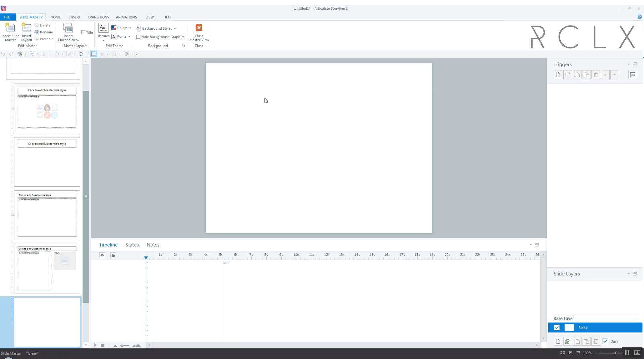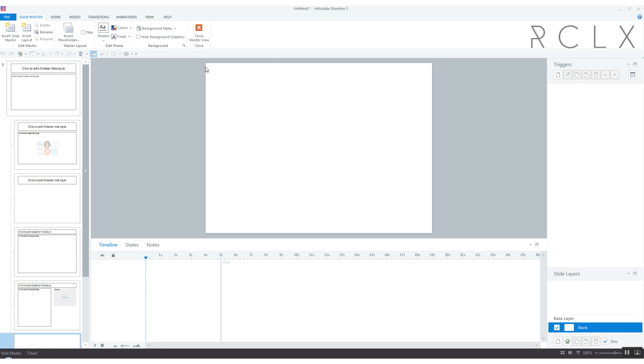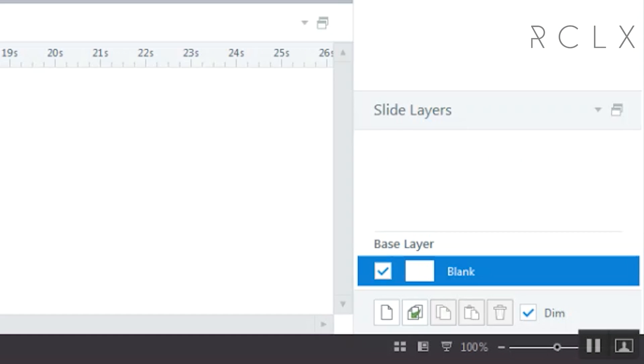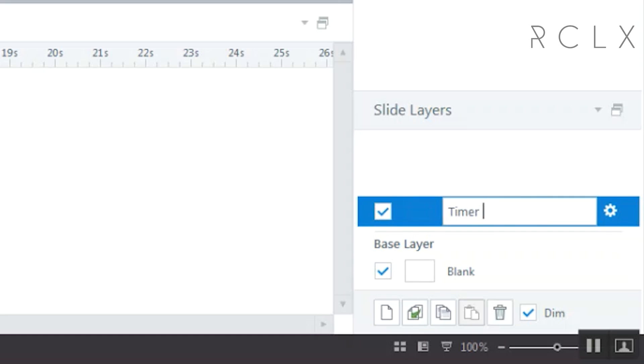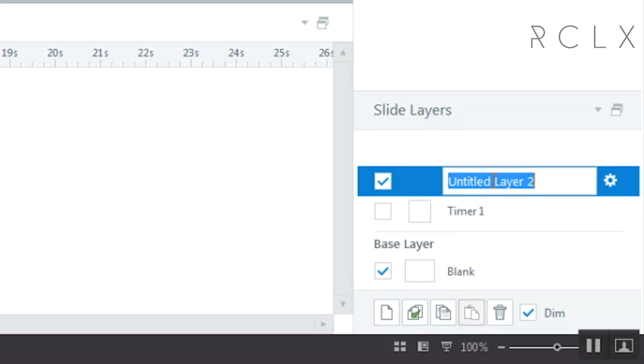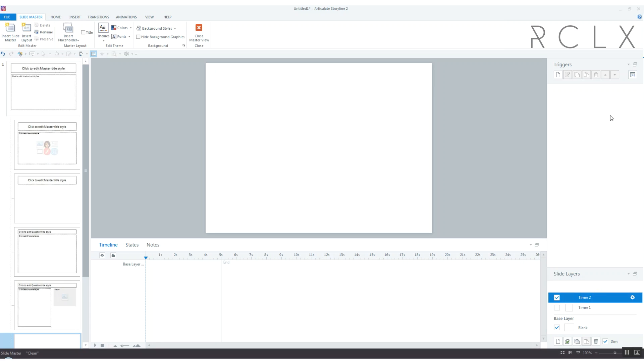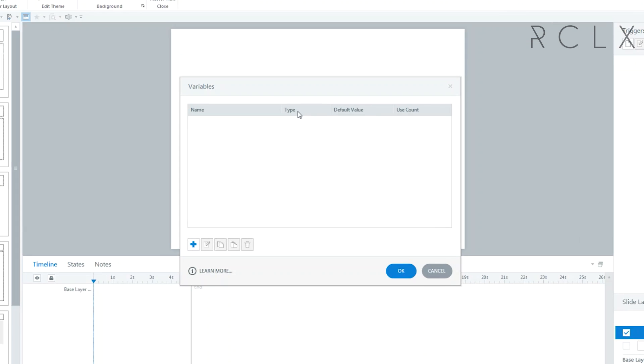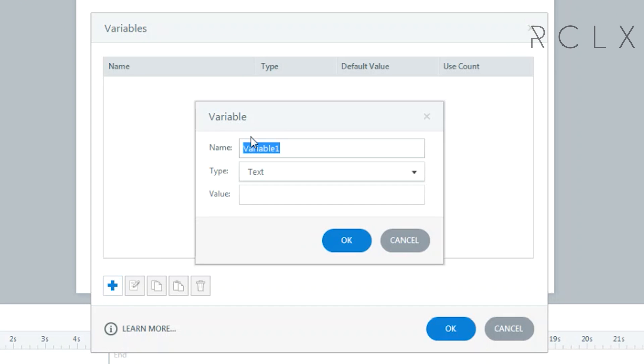It might be wise to create a new layout called timer so you know exactly which slides are using the timer. First thing I'm going to do is create a layer called timer one, and then create another layer called timer two. I'm going to create a variable called seconds and it's a number variable that starts at zero.